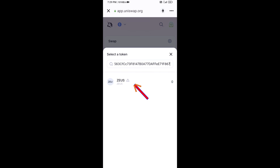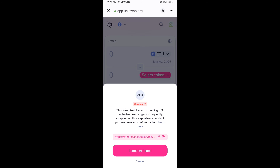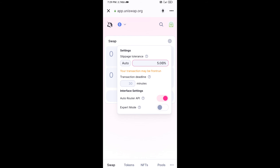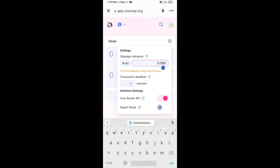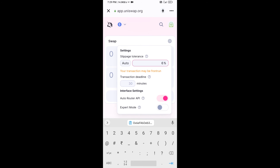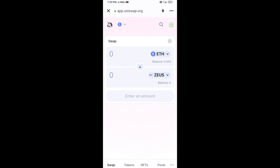Click on the GSAI token, then click 'I Understand'. After that, set the slippage tolerance for effective purchasing — click on the settings icon, set six percent slippage, and click the icon again to close.